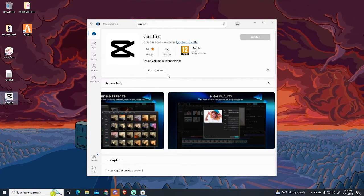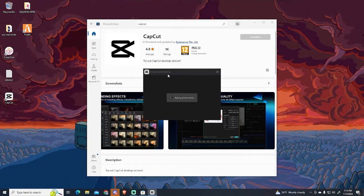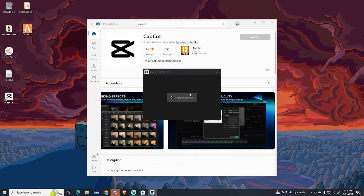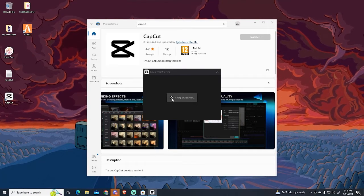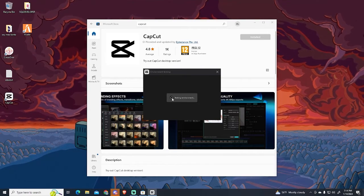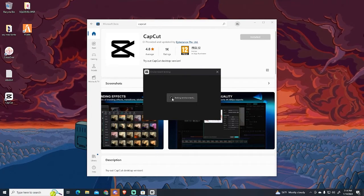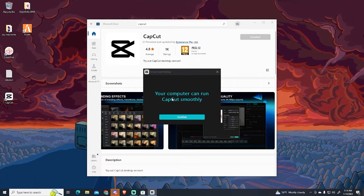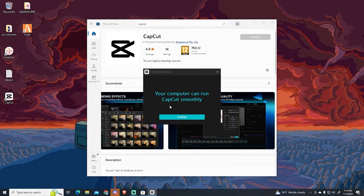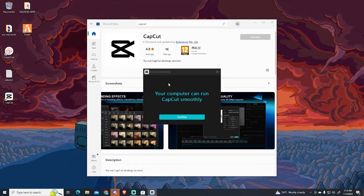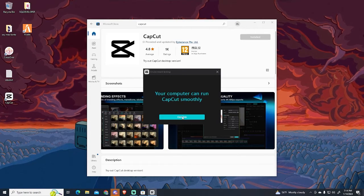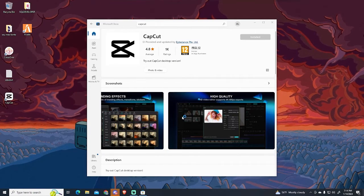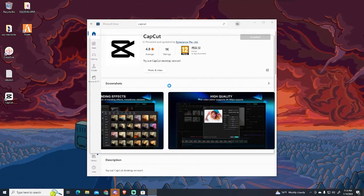When you execute it for the first time, this environment testing window will appear, which will check if your computer can run CapCut. In my case, my computer can run it smoothly, so I will just click the Confirm button.